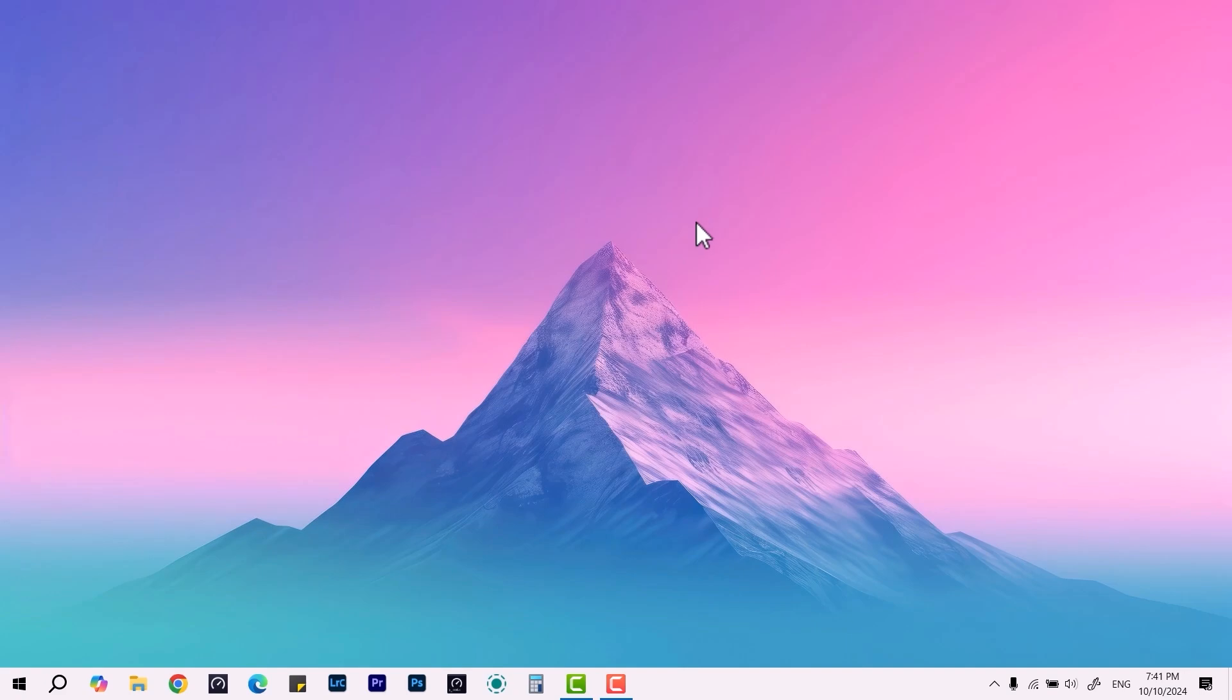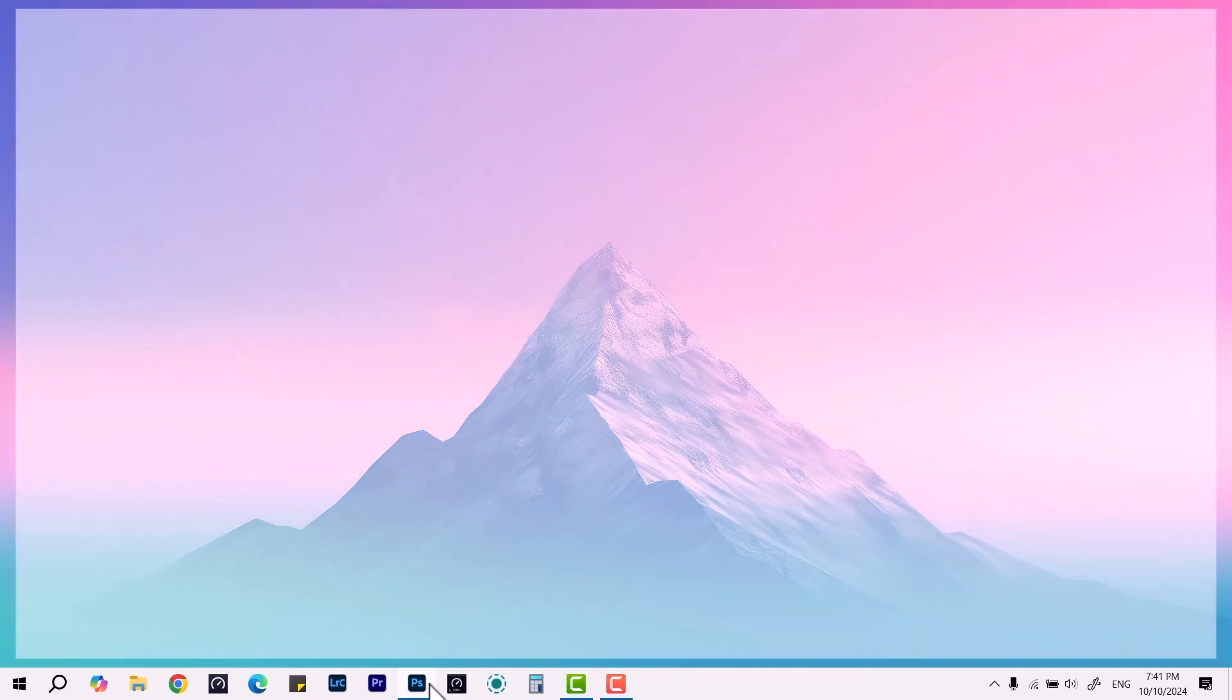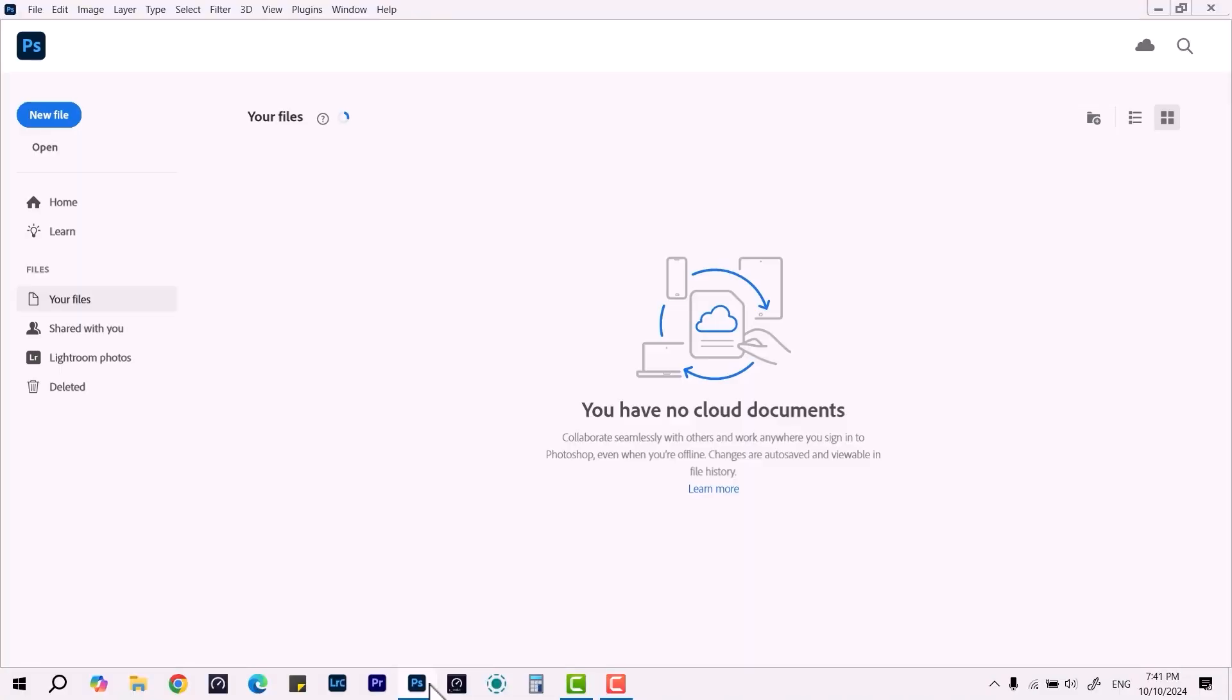Let me open Photoshop first, then I'll show you the way. Okay, so here we have the Photoshop interface. It's working fine. Now, if you want to change